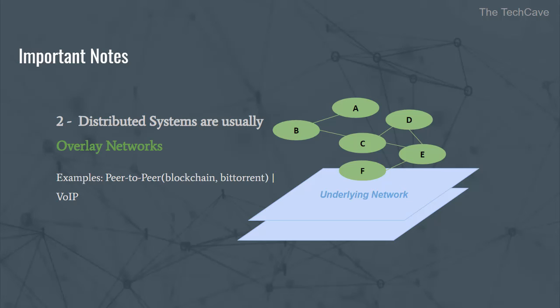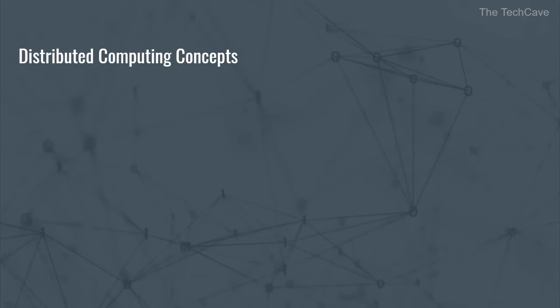Okay, I hope by now you have a fair idea about what a distributed system is and can tell whether a system is distributed or not. Good, now let's talk about some important basic concepts about distributed computing.